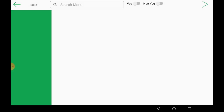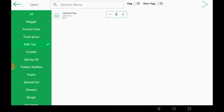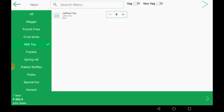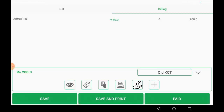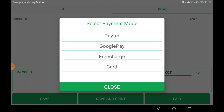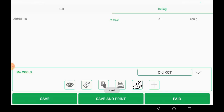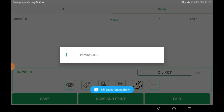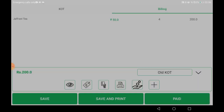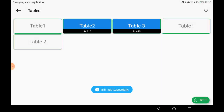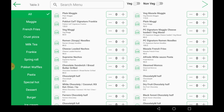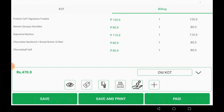You can see the table status from the table menu. You can also add a few more items to an already-presented bill — just select the item, print the KOT, and it will be added. Then select the payment method — I am selecting FreeCharge — and print the bill. The bill is successfully printed.